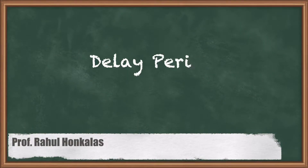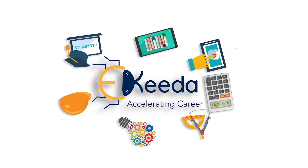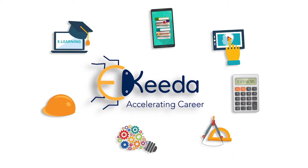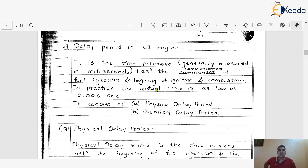Dear friends, here we are going to discuss the delay period. In the last video, we already discussed the different stages of combustion in the case of CI engines. There are four stages which are very important, and this first stage of combustion in the case of the CI engine — the delay period — we are going to discuss thoroughly and in detail.